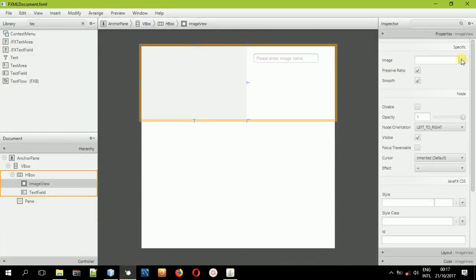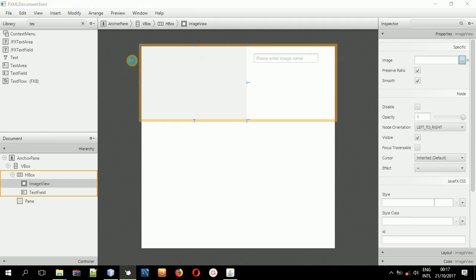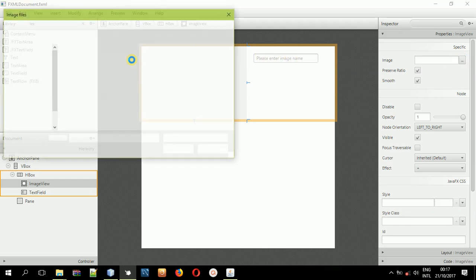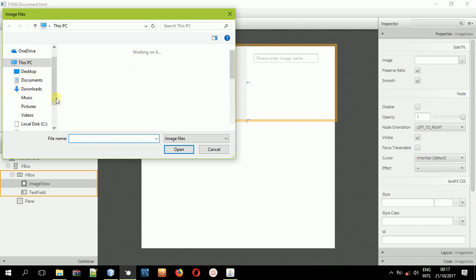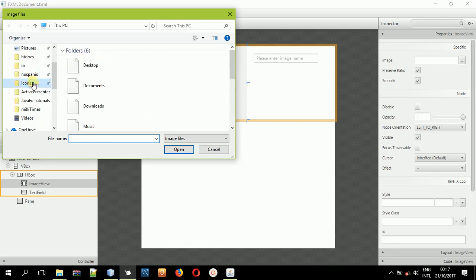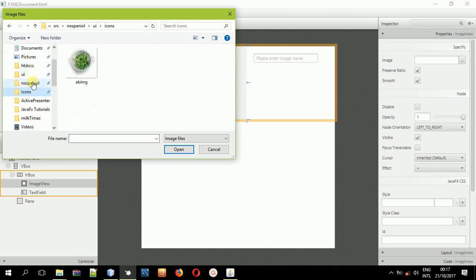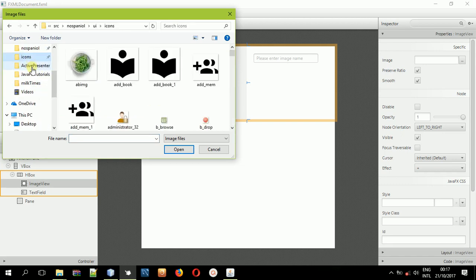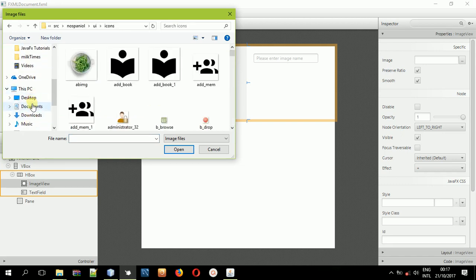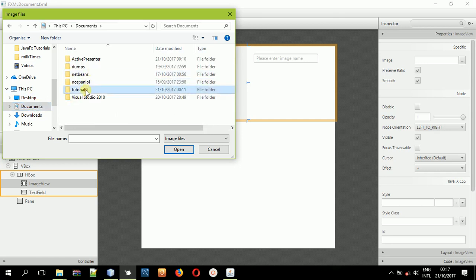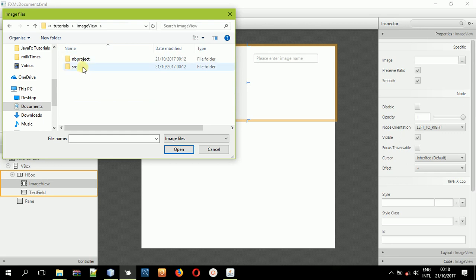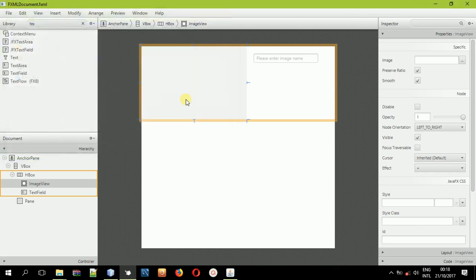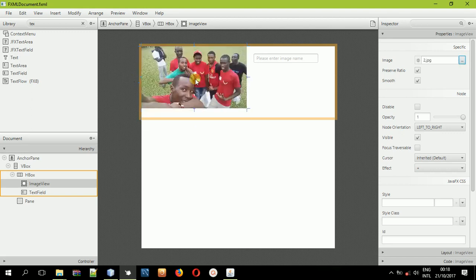Come to the properties and browse for that image. We want to browse the location. Our project is in Documents, folder name Tutorials, then Image View, Source, then Image View. And here we go — that is one scenario. We can see it displayed the image successfully. So that's one way you can display an image in an image view. If you just preview this application, you can see what happens.